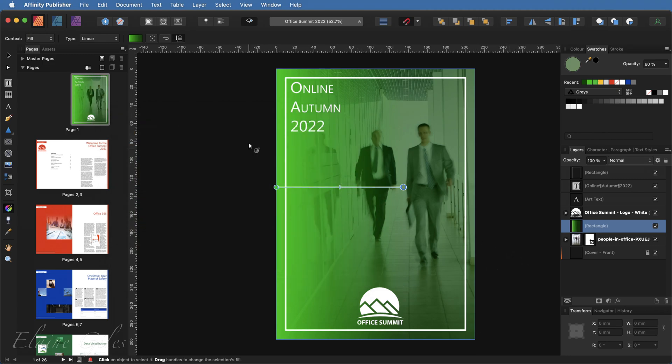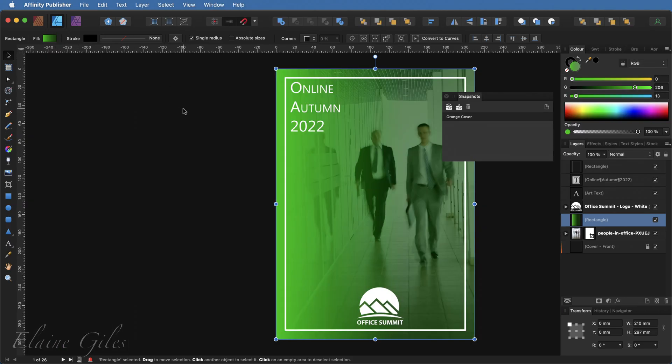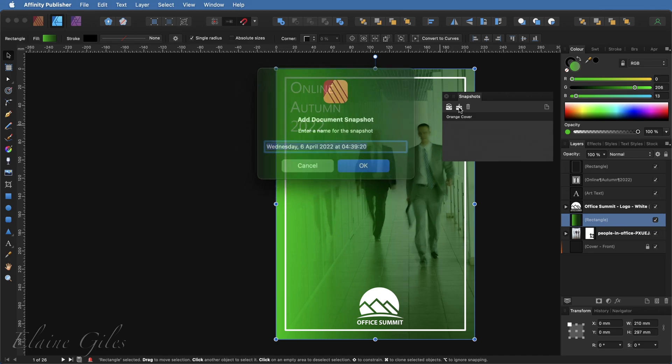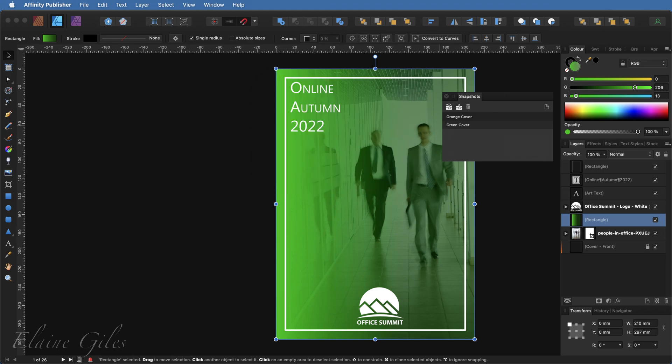So that is the second variation of my file. To make a snapshot for that, simply go back to Affinity Designer again and add another snapshot, this time green cover, back into Affinity Publisher.